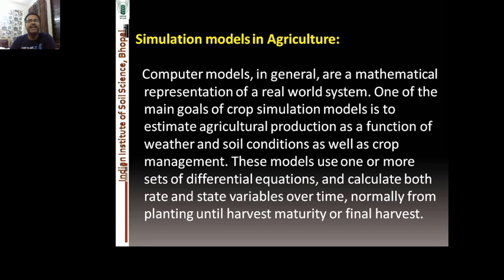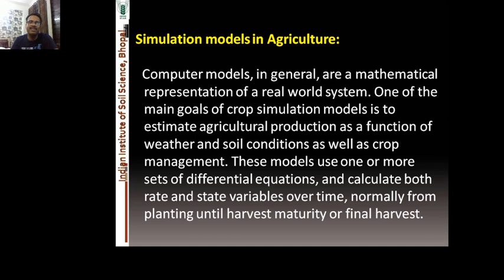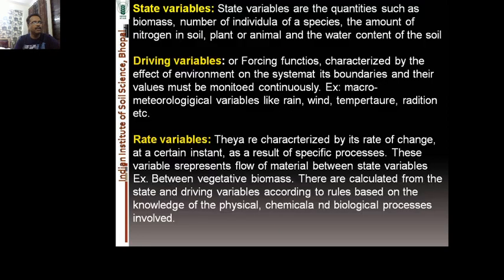Computer models in agriculture are mathematical representations of real-world systems. One of the main goals of crop simulation models is to estimate agricultural production as a function of weather — including temperature, rainfall, carbon dioxide concentration, and solar radiation — as well as soil conditions and crop management practices. These models use differential equations to calculate rate and state variables over time, normally from planting until harvest of the crop.